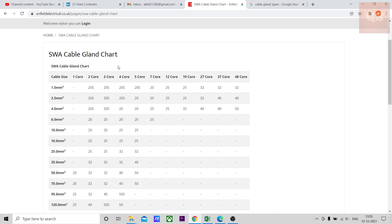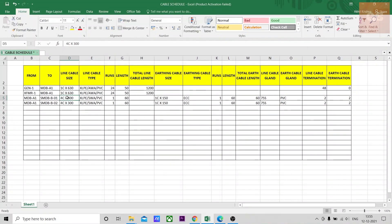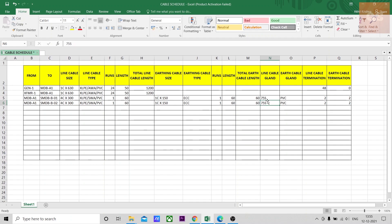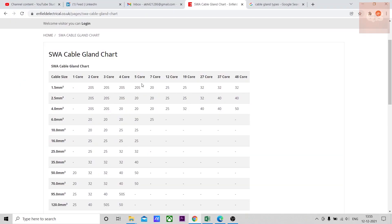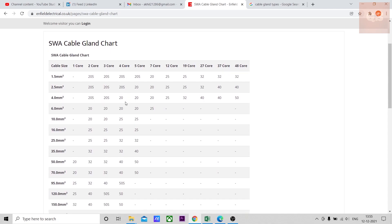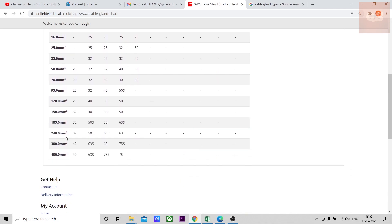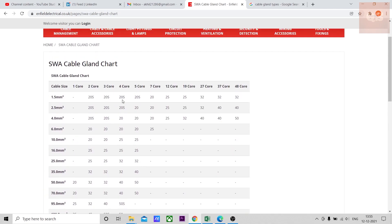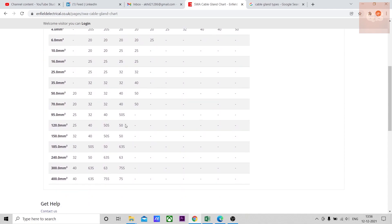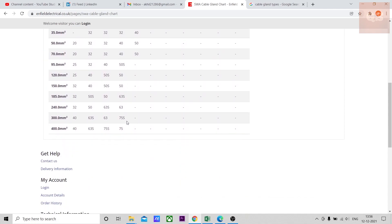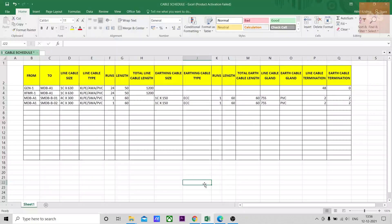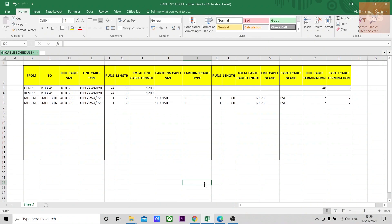For example here I have put four core 300 cable. It is an SWA type of cable. I have put 75S as the gland type. How I got it is four core 300, so for four core 300, 75S type of gland is used.